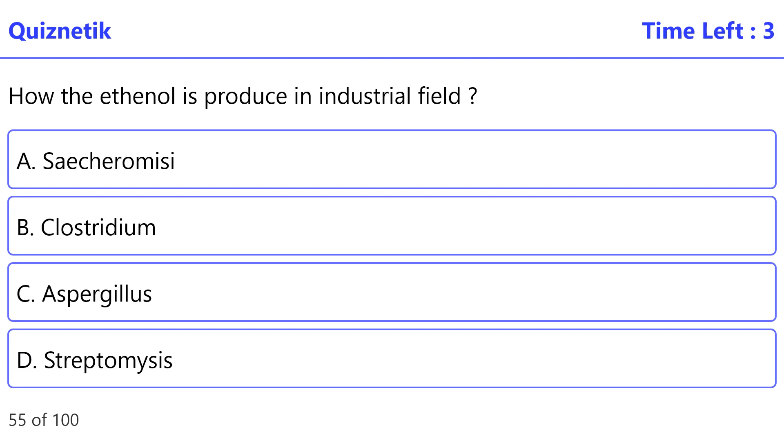How is ethanol produced in the industrial field? The correct option is C, Aspergillus.